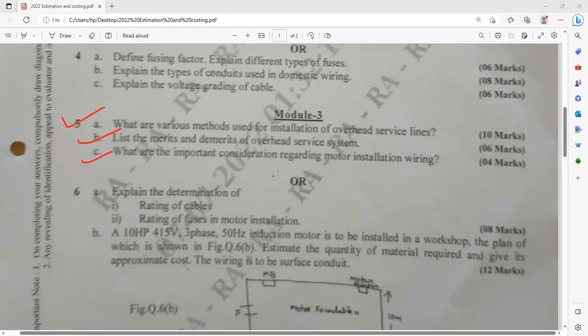Explain the important considerations regarding motor installation. You have to mention what circuit rating you need to consider — it's a power circuit. What kind of cable can be used for motor wiring? Question number 6a: explain the determination of cable sizing and the sizing of fuses used in the motor.